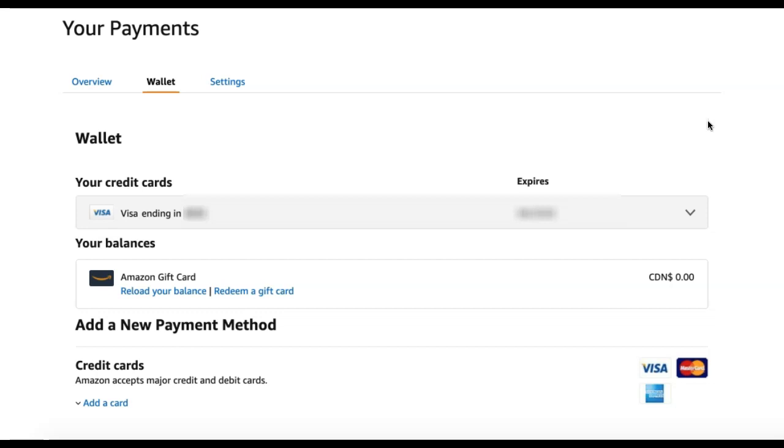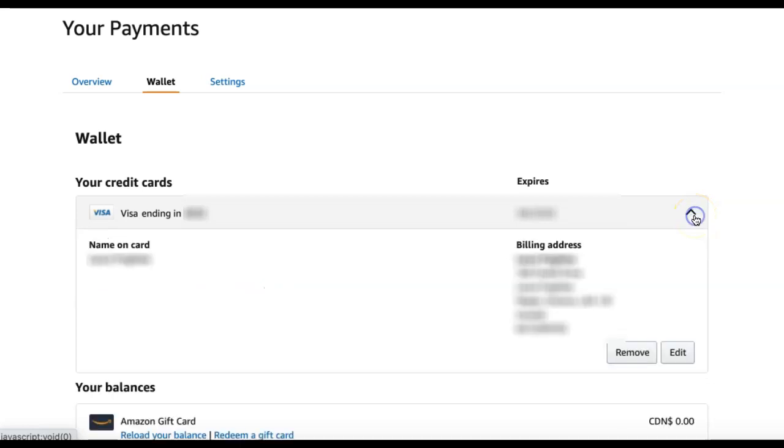To edit your current credit card that you're using, find the credit card and select the drop-down arrow on the right side. You can then either remove this card by clicking Remove or edit it by clicking Edit.